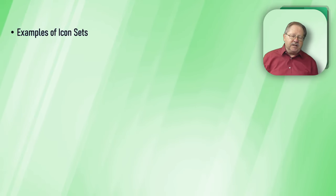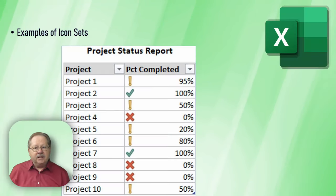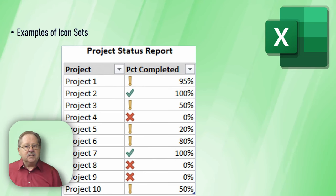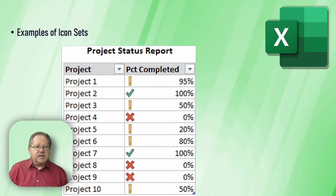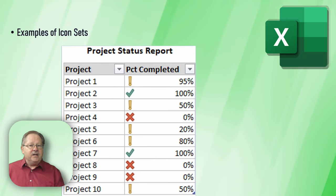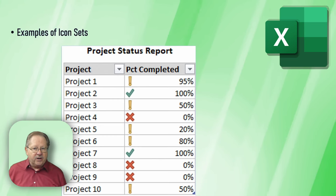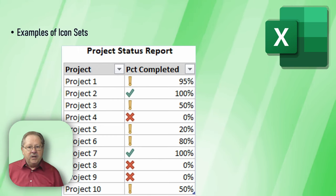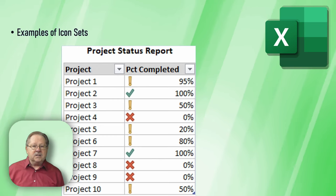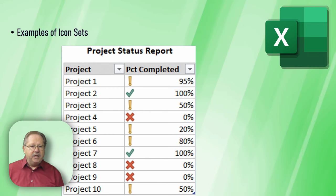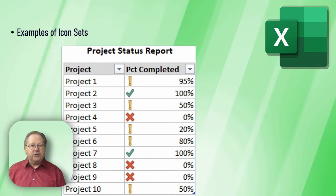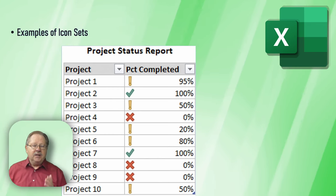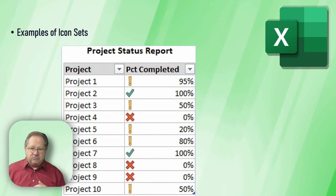Let's look at the icon sets. In this example, the project status report is if they're done, they get a green check. If they're not even started, they're at zero, they get a red X, and everything in between gets an exclamation point. So they chose three and decided to have that middle one be started but not complete.